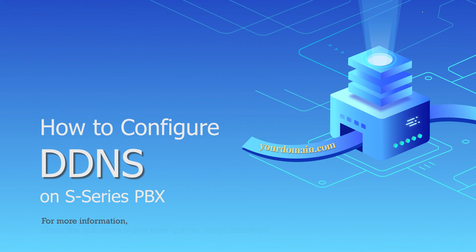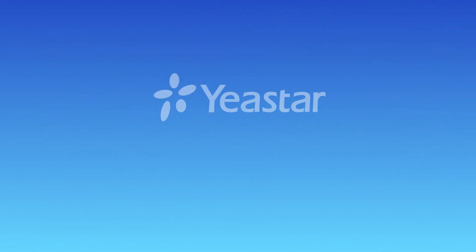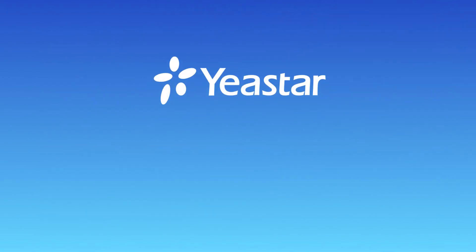For more information, check the link down below here to get our online document. And of course, guys, don't forget to subscribe us. I will see you in the next one.